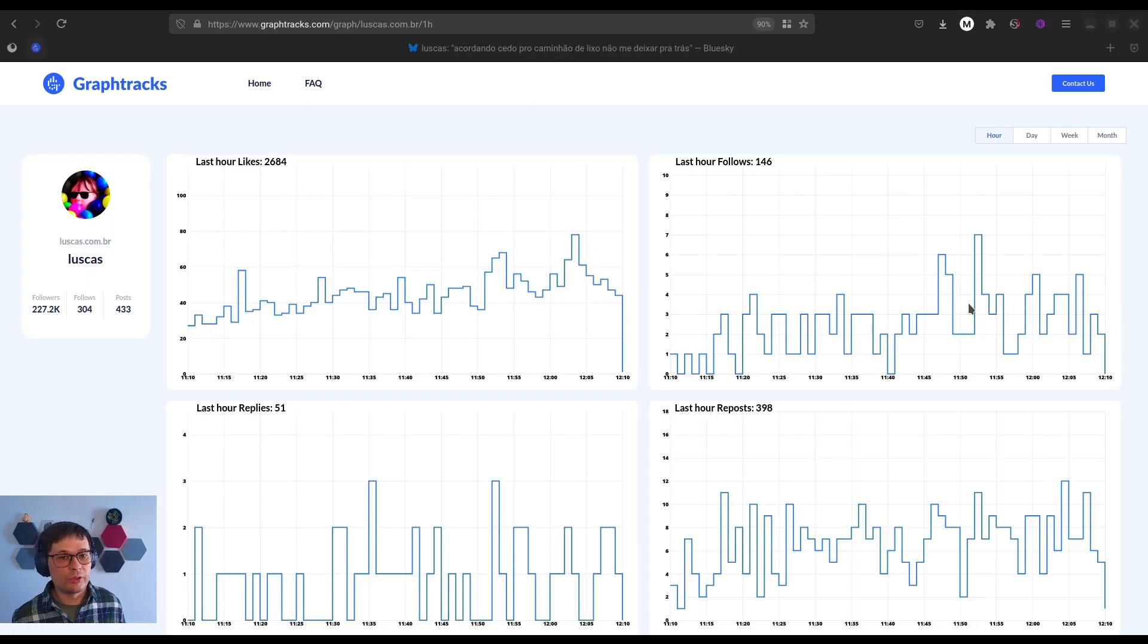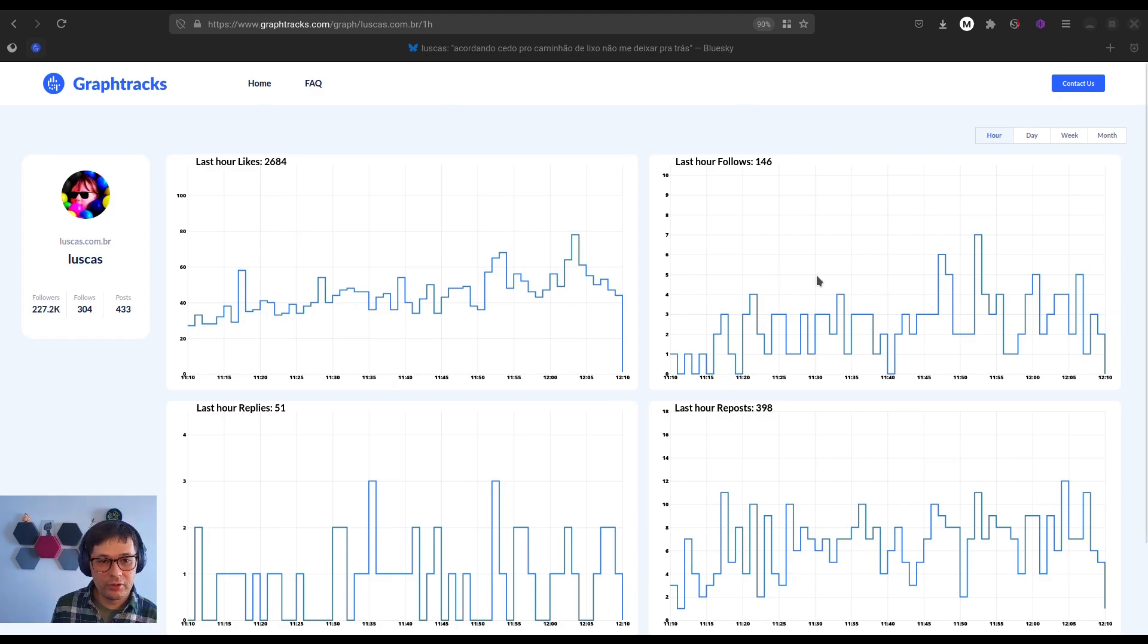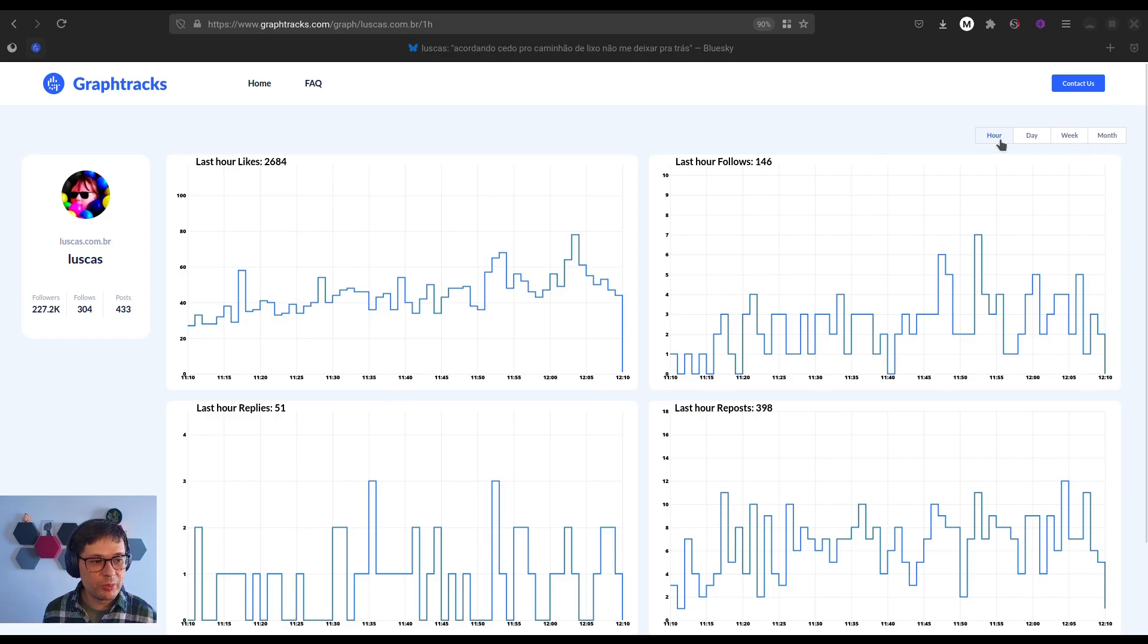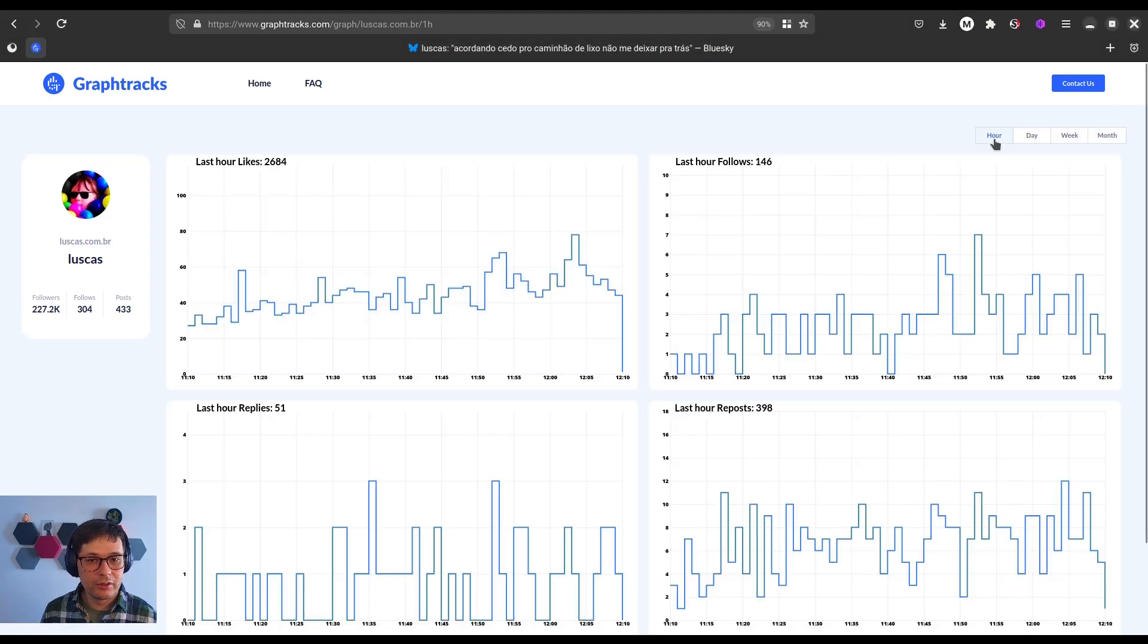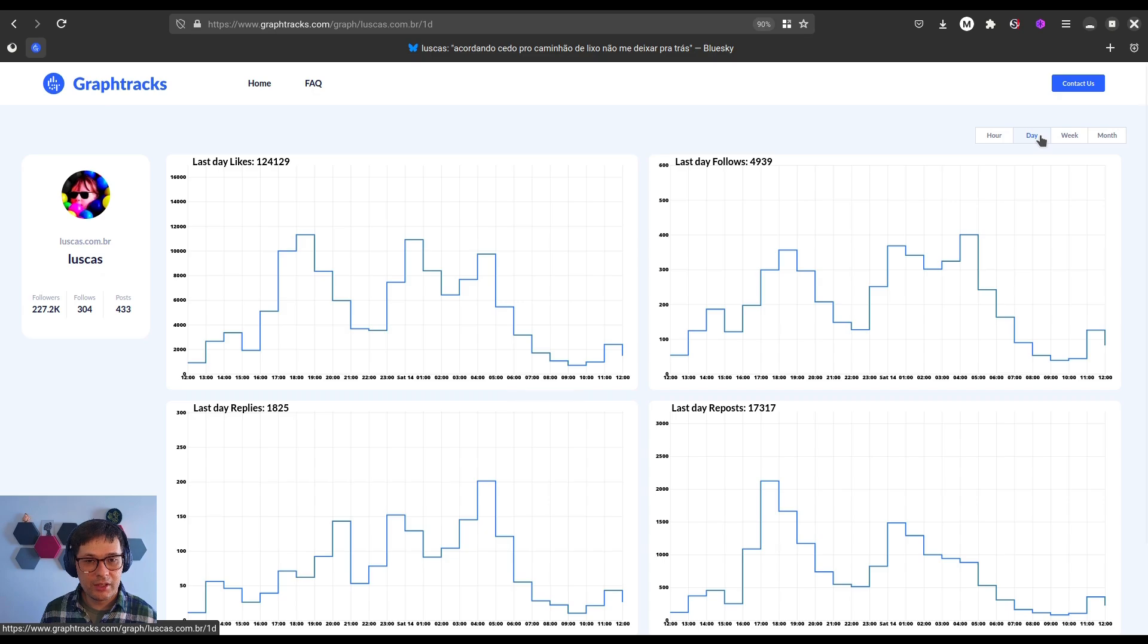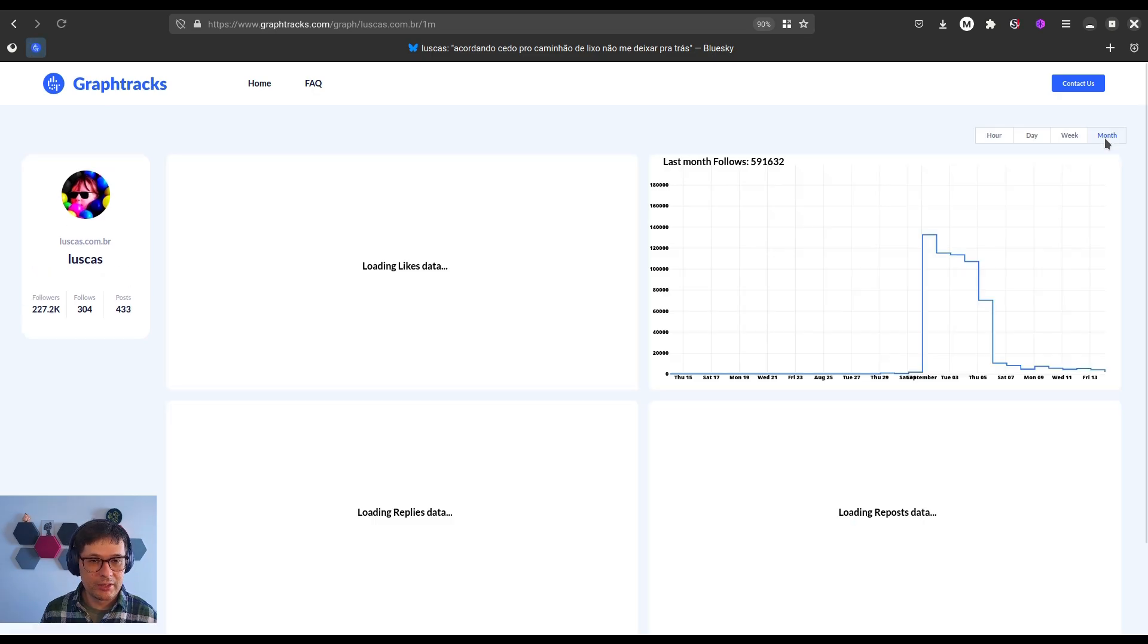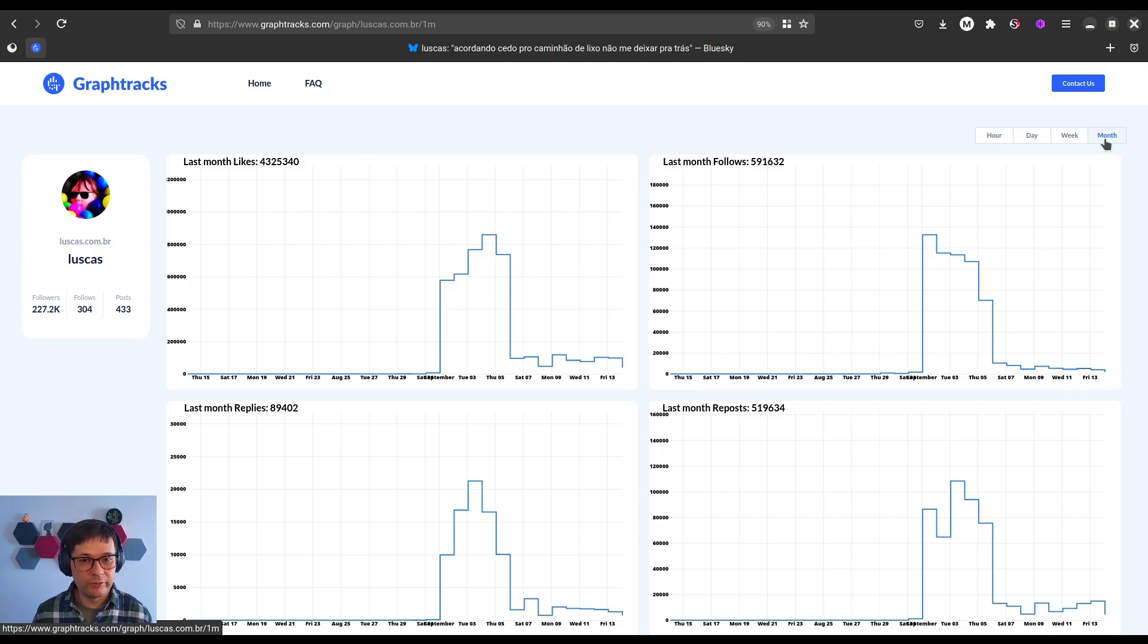Here, you'll see graphs showing likes, follows, reposts, and replies. You can also switch between different views, like by hour, day, week, or month, to get a better understanding of how this user's engagement is evolving over time.